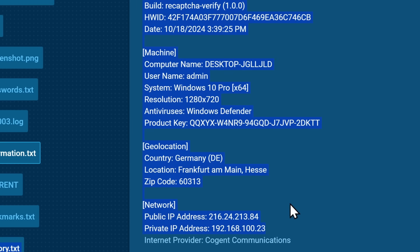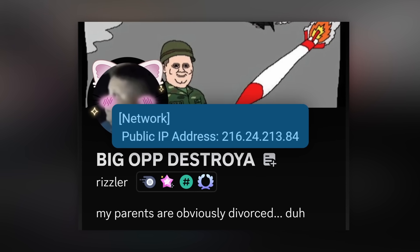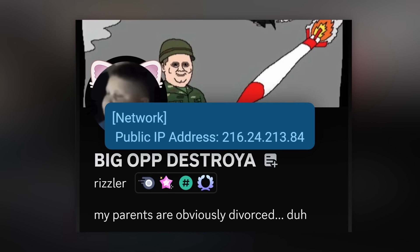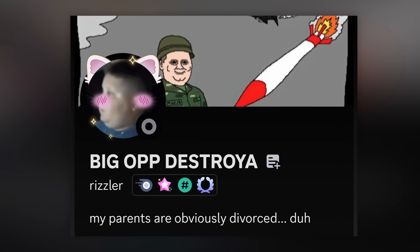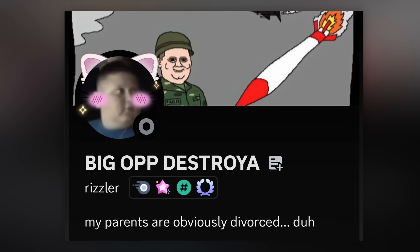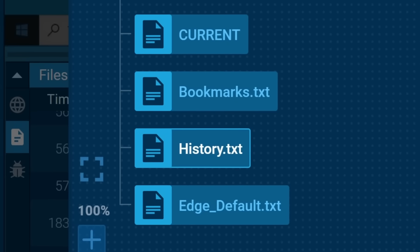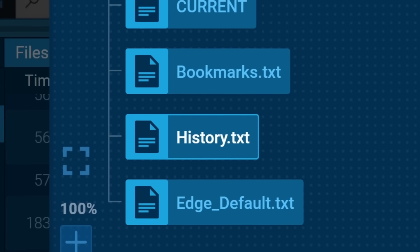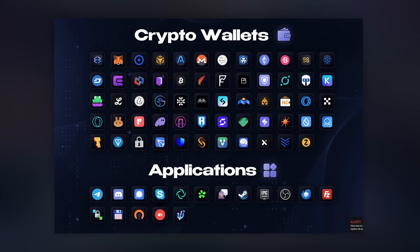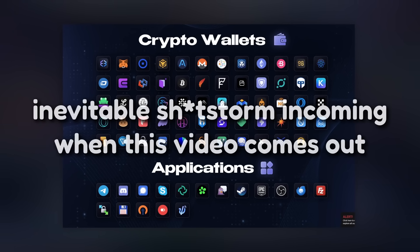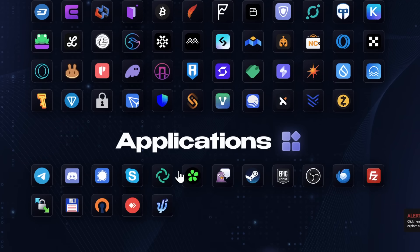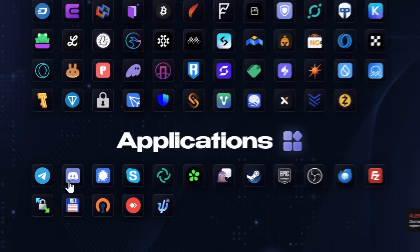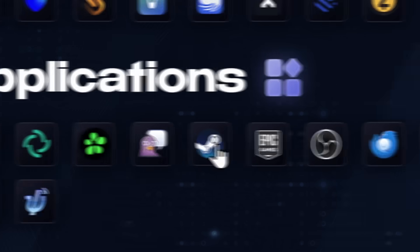They also figure out what your computer name is, they figure out your geolocation, your IP address, and for all the Discord e-gangsters, this is the worst thing that could happen to you, other than your mom kicking you out of your house because you refused to get a job at 25. It also stores your bookmarks and your history, which might not be too good, and according to the people that make the malware themselves, it gets access to all your crypto wallets.